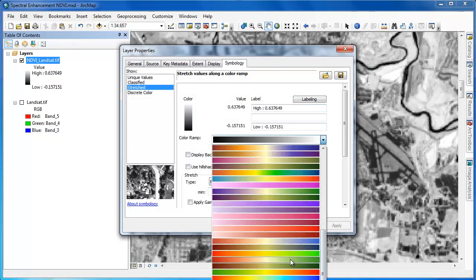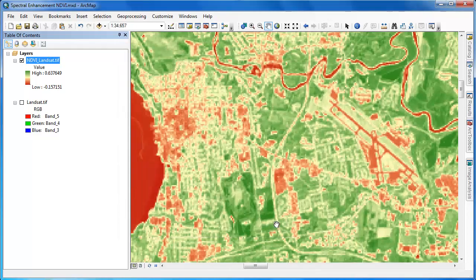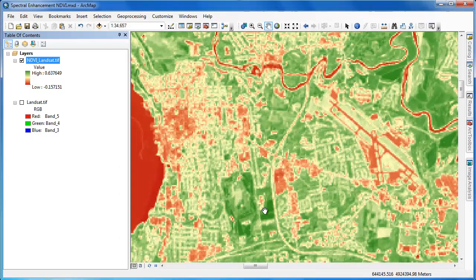I'm going to remove the temporary NDVI raster and go into the symbology for our newly added raster and give it a red-green color ramp.